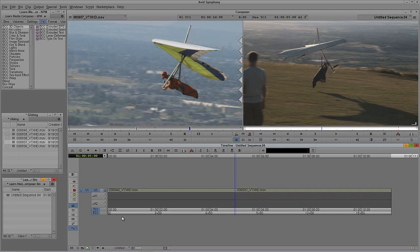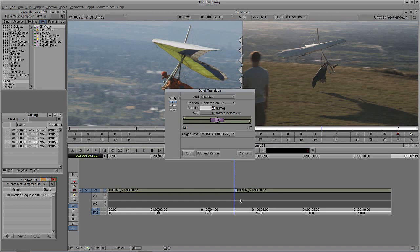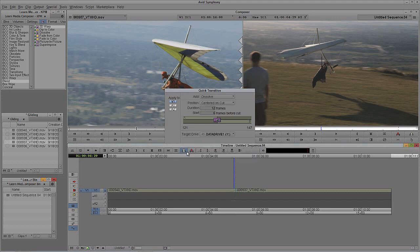Now let me show you the easy way to add a transition between two shots. Instead of going to the Blend category, you're going to use the backslash key on the keyboard — or find the command called Quick Transition. Simply hit backslash and you're brought to the Quick Transition window. The main reason to use this method is right here: duration. The default duration for a dissolve is 24 frames — that's one second at 24fps. If I want half a second, I type 12 frames, then click Add and it's added to my timeline.